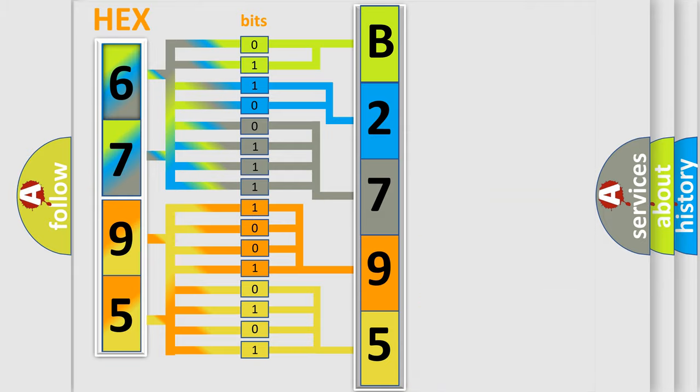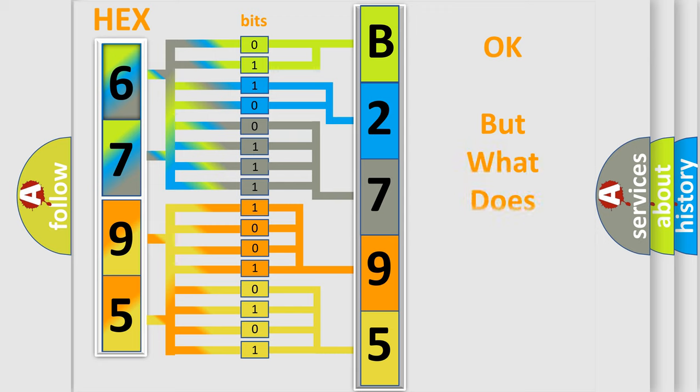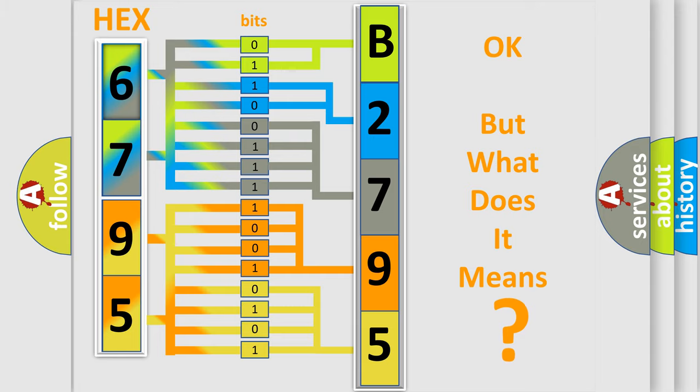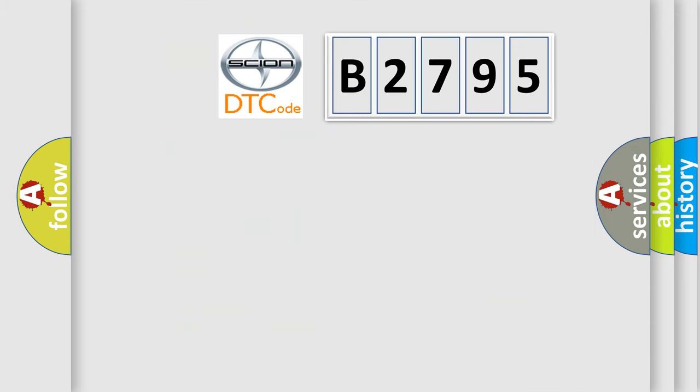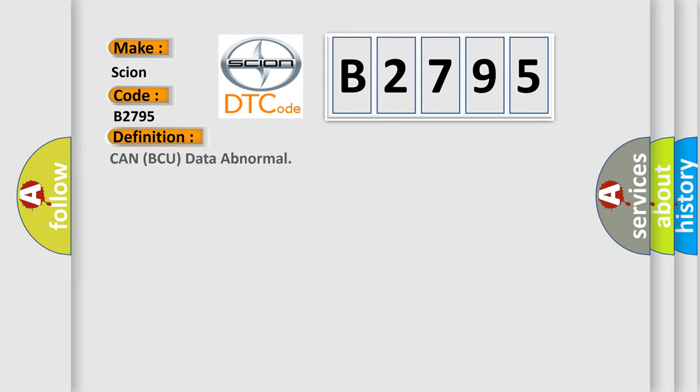We now know in what way the diagnostic tool translates the received information into a more comprehensible format. The number itself does not make sense to us if we cannot assign information about what it actually expresses. So, what does the Diagnostic Trouble Code B2795 interpret specifically for Cyan car manufacturers?